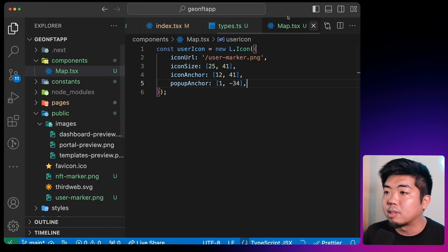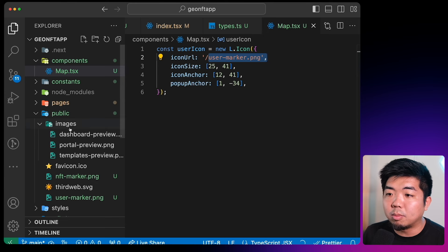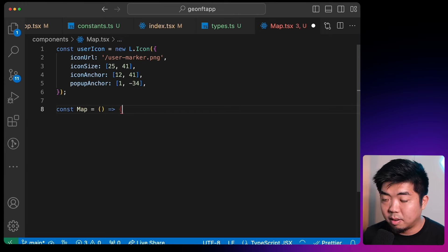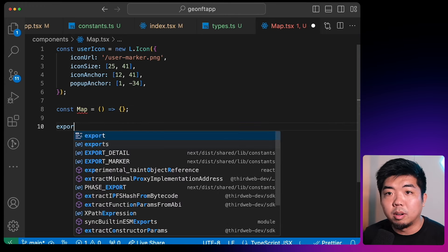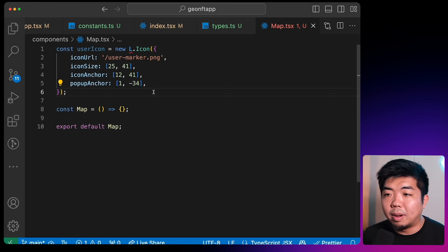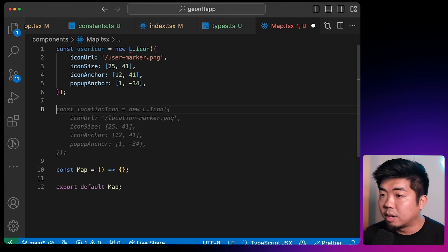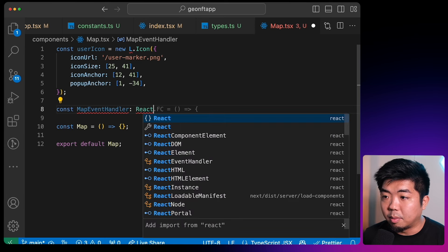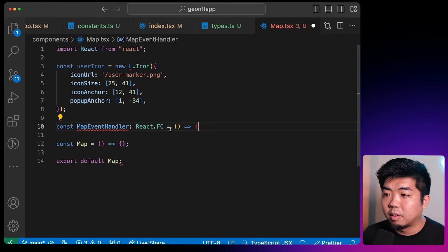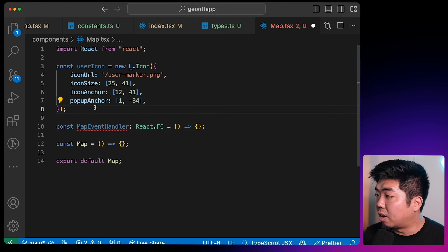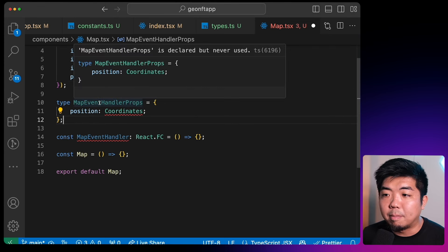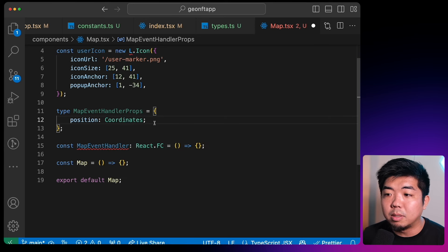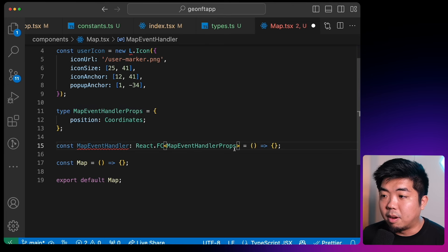Next we're going to create a MapEventHandler component — a React functional component. This component is going to take the user's coordinates via props typed as MapEventHandlerProps, which has a position of type Coordinates imported from our types. Inside, we'll create a map variable using the useMap hook imported from react-leaflet. Then we'll create a useEffect that, when position.latitude is not equal to zero and position.longitude is not equal to zero, calls map.flyTo with the position's latitude and longitude and map.getZoom — this will zoom into the user's current location.